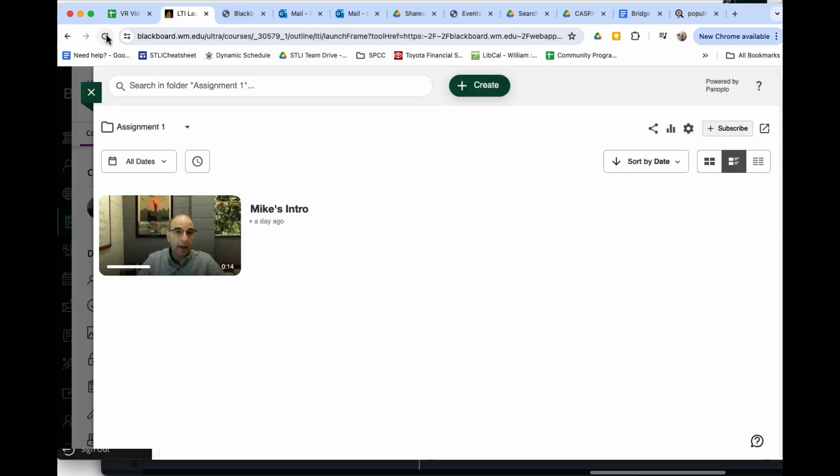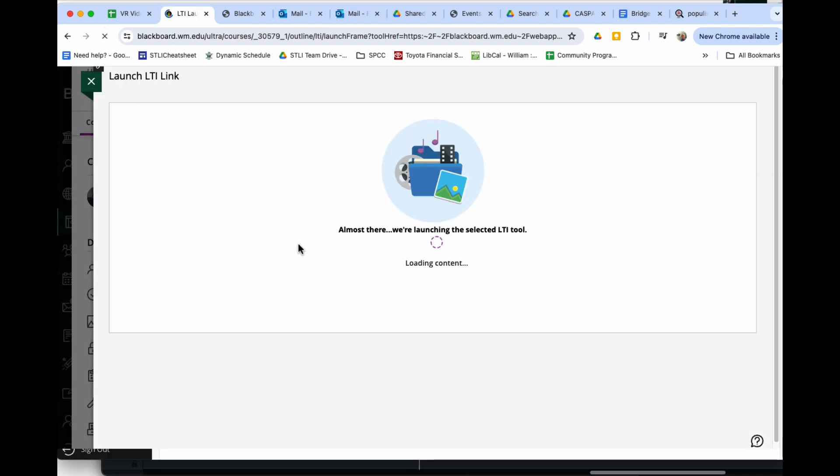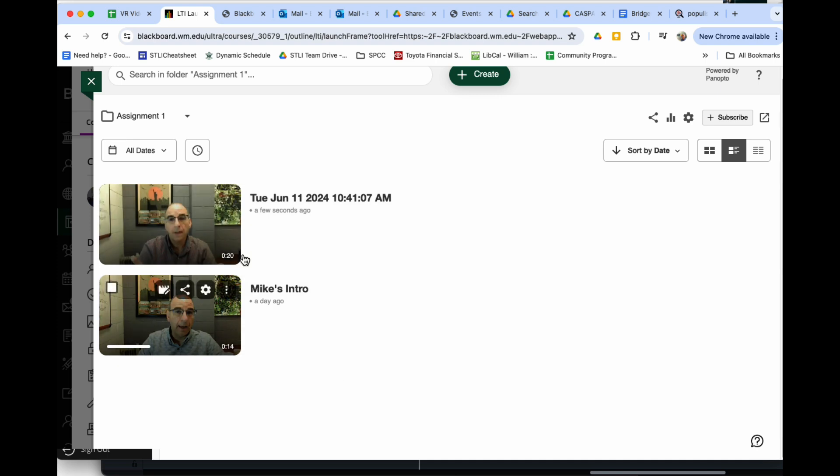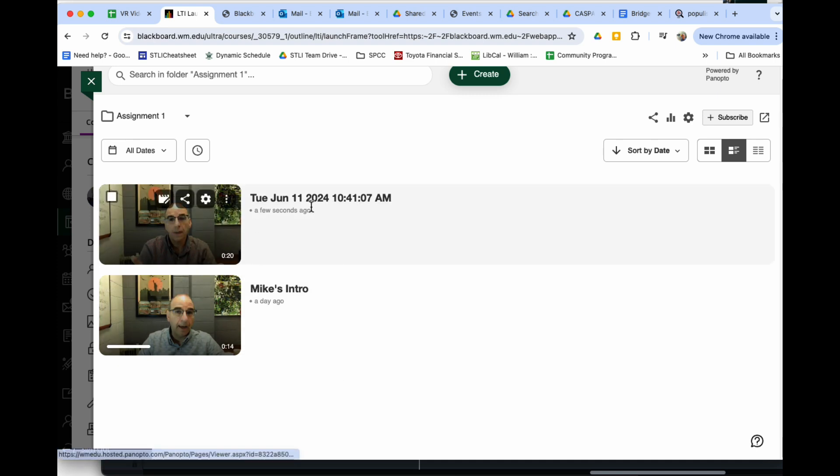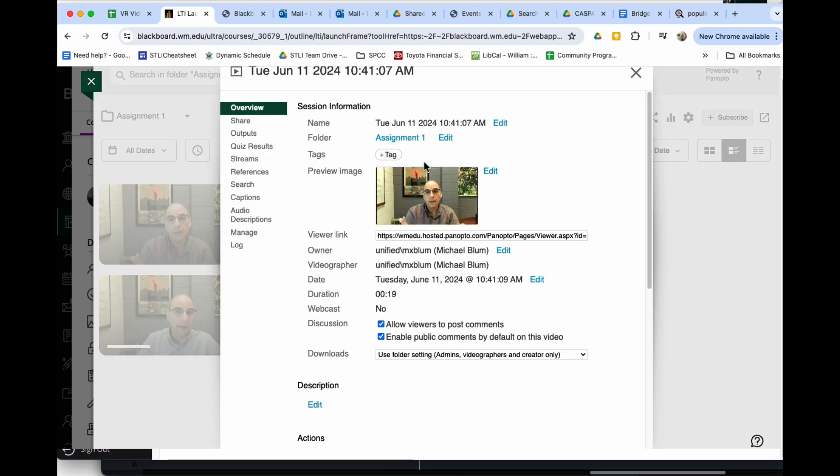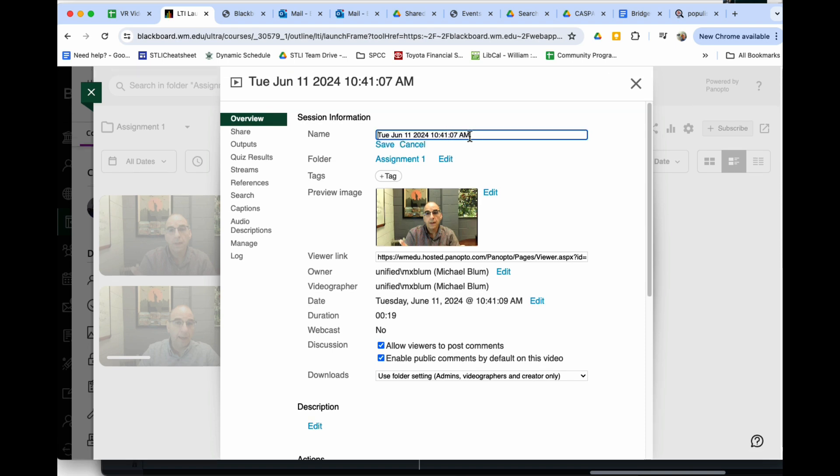If I hit refresh and go back to Assignment 1, you'll notice there's that video. They can change the name so it's their name—it's very easy to change. They just go to the settings button and change the name.